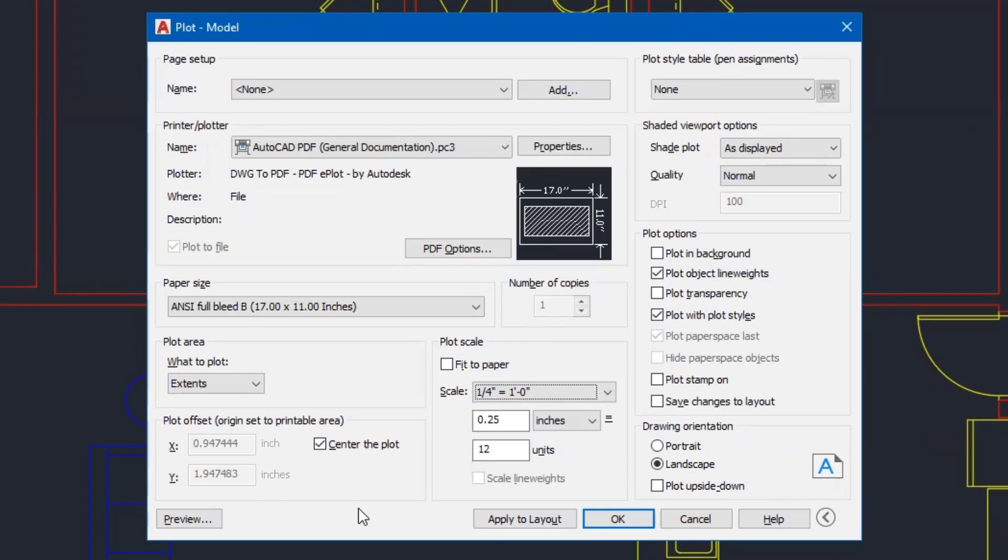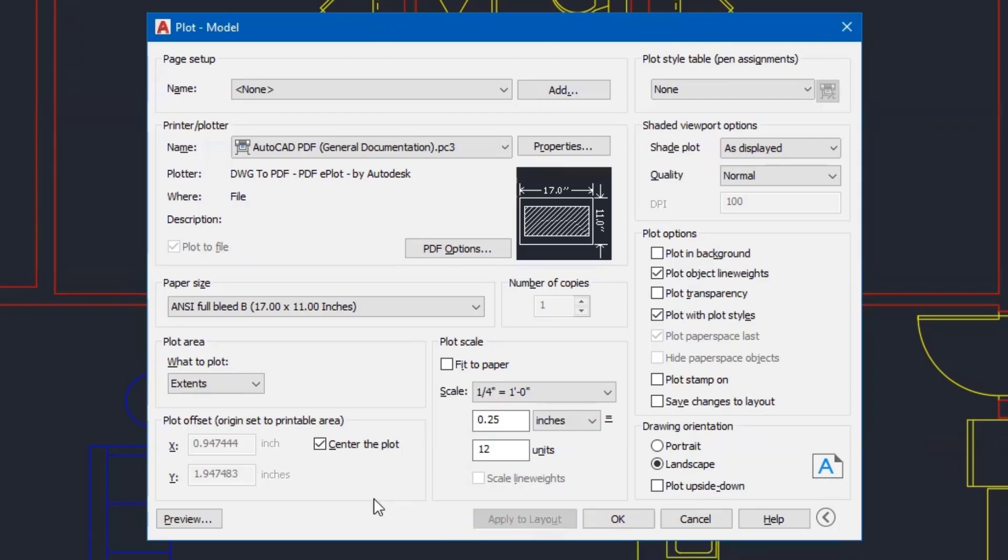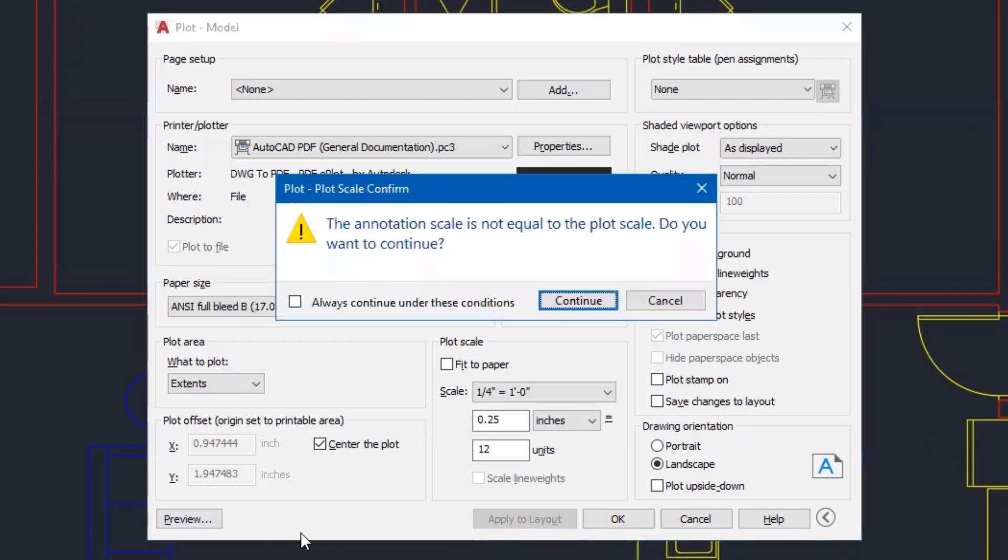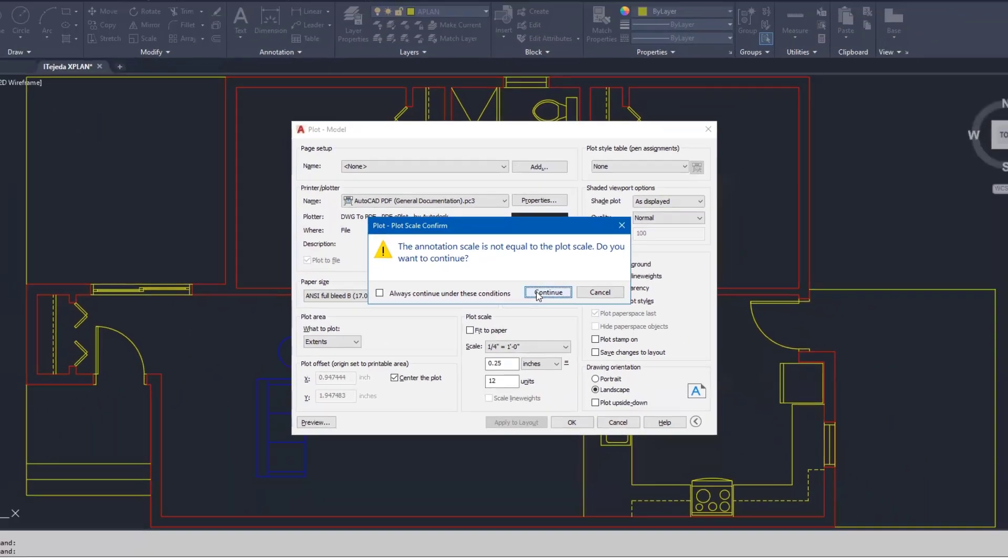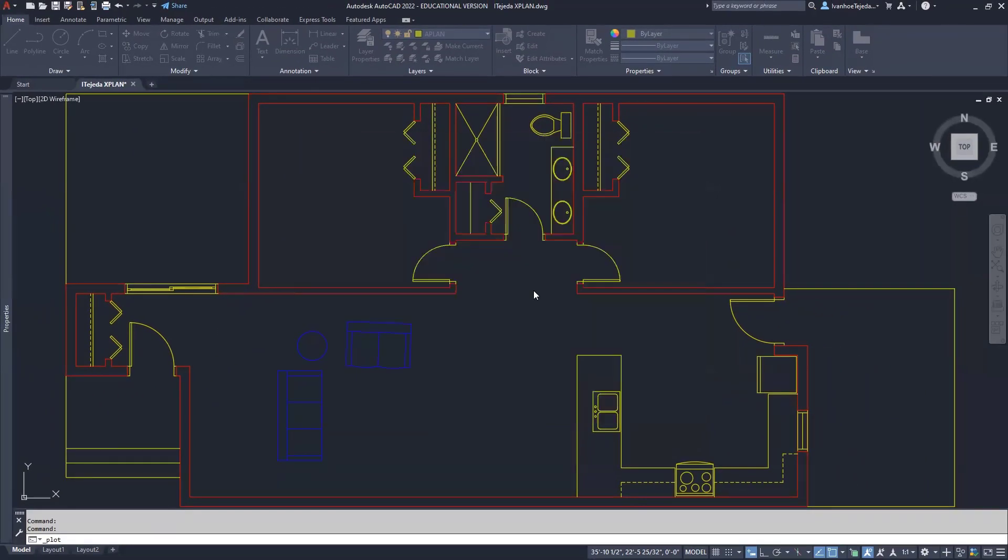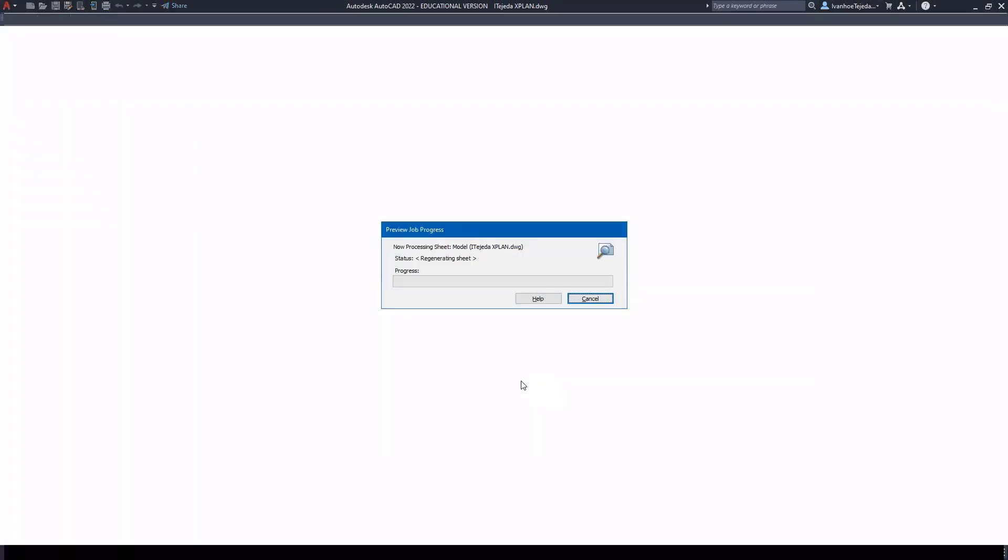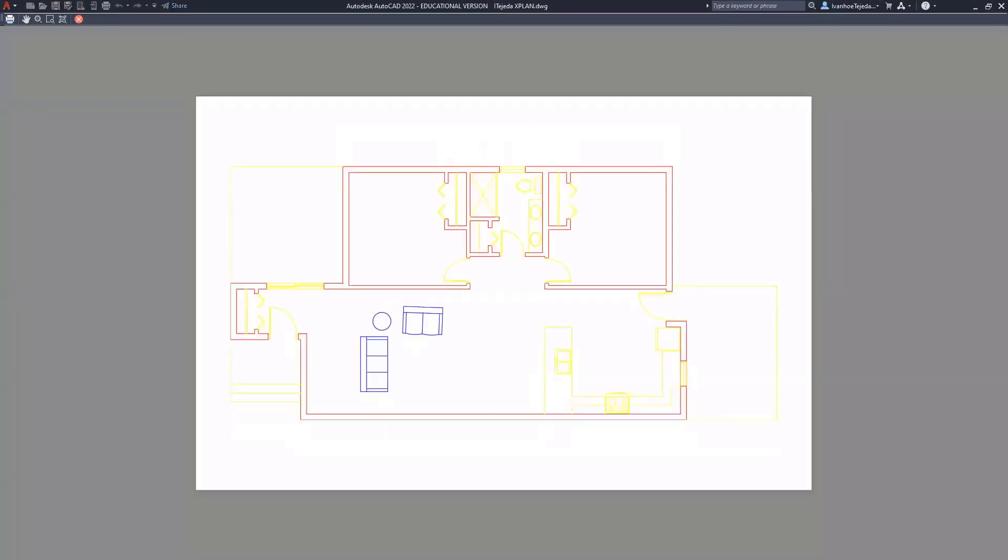At this point, if you want, you can go ahead and apply to layout. At the very least, it's going to save these settings, click apply to layout. And then I'm going to preview. Let this annotation scale information come up, just simply click continue. And now you can see the drawing at the scale of a quarter inch on an 11 by 17 sheet of paper.